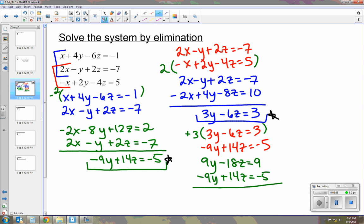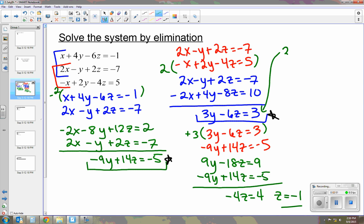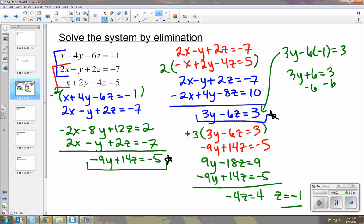The y's cancel out and we get negative 4z equals 4. We divide and get z equals negative 1. Now that we know z is negative 1, I can plug it back into this equation to get y. z is negative 1, so we get 3y plus 6 equals 3. Subtract the 6: 3y equals negative 3, so y equals negative 1.